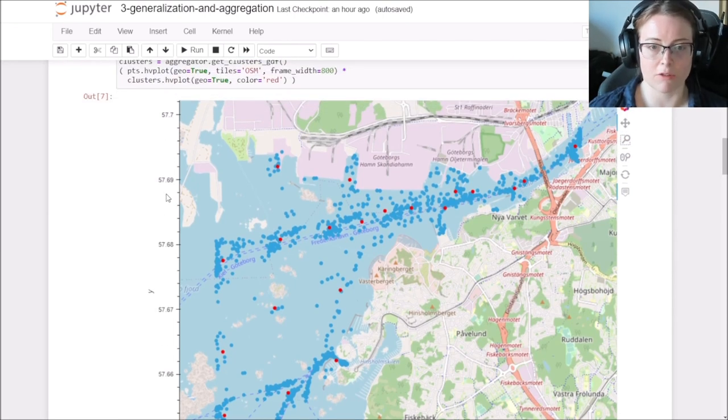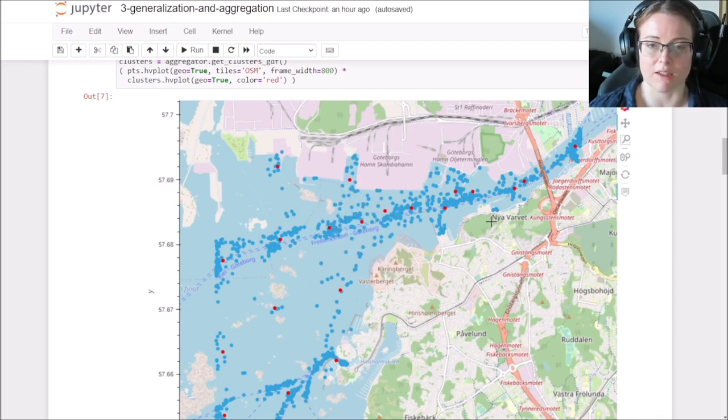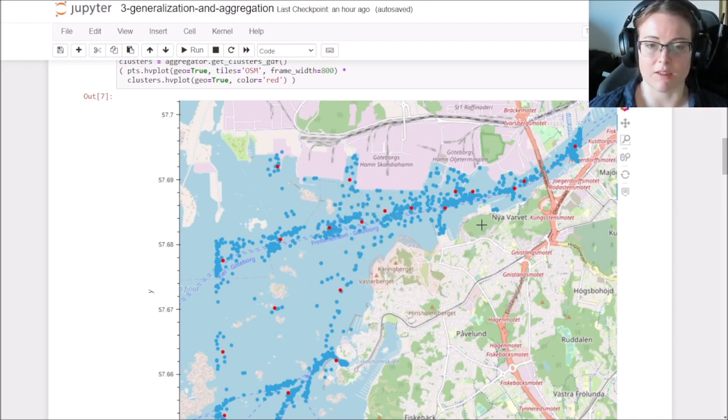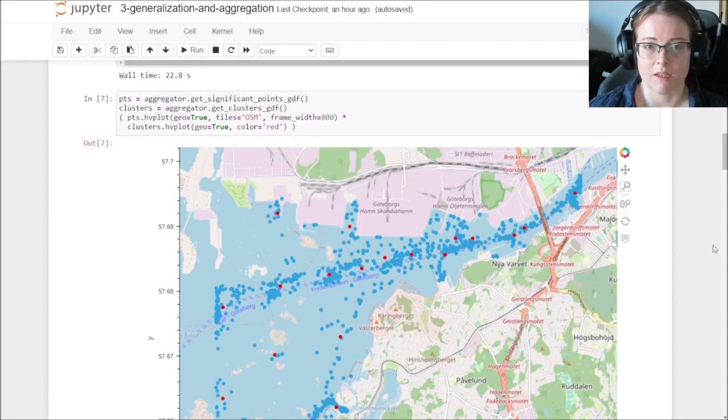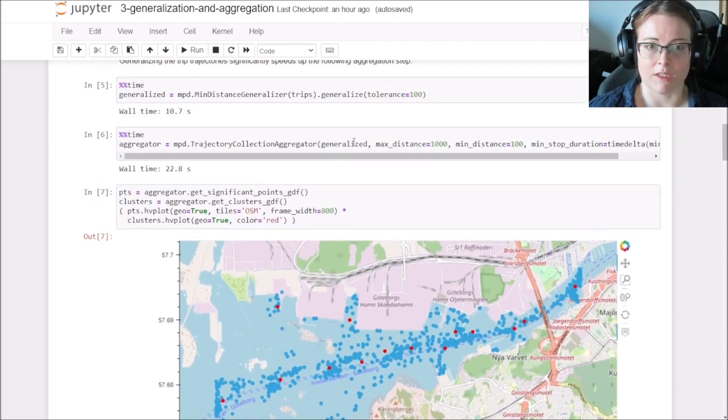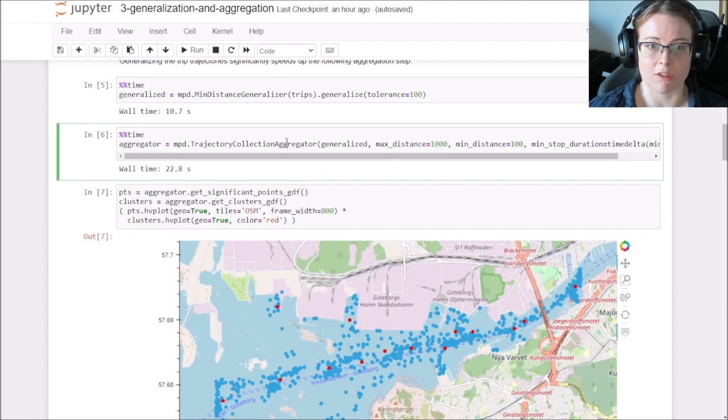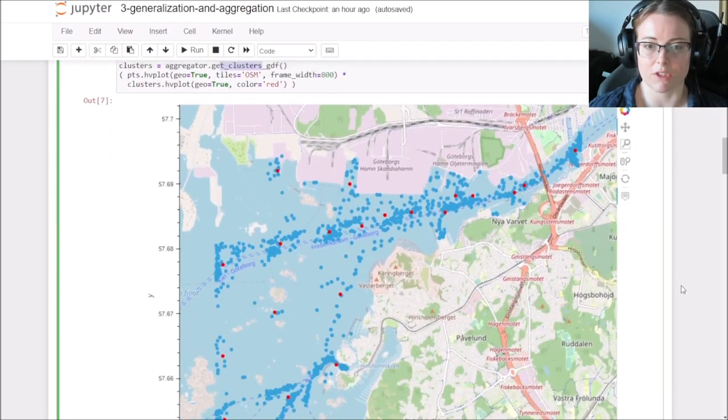And to do that trajectory generalization, we extract significant points. And then we cluster them and the cluster centers are here visualized as the red points. It's then using the trajectory collection aggregator and you can then extract the significant points and the clusters using the dedicated functions.